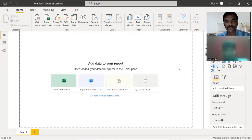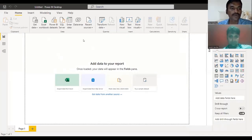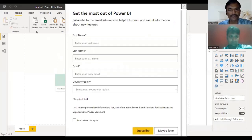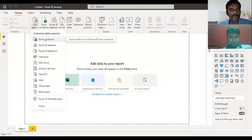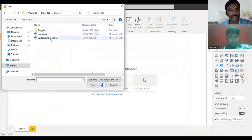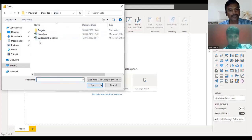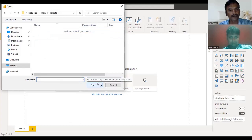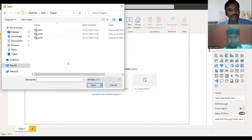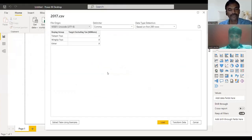I'll guide you by sharing the screen. You need to open Power BI Desktop which we already installed in the previous session. You'll get this kind of screen. Click on the 'Get Data' option here — close any pop-up first. For now, don't use the Worldwide Importers file. Go to the targets folder and use the CSV file — click on the 2017 file and click Open.